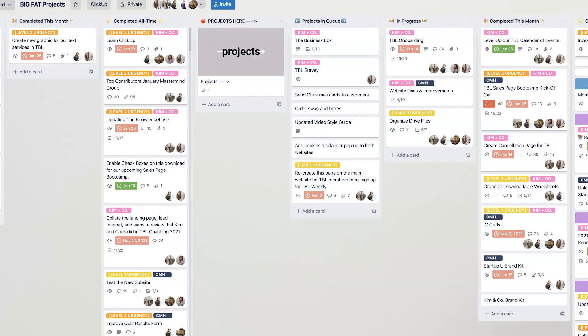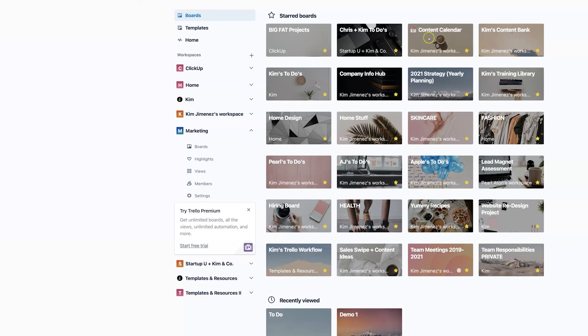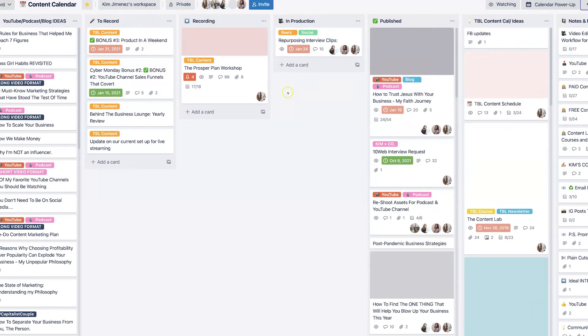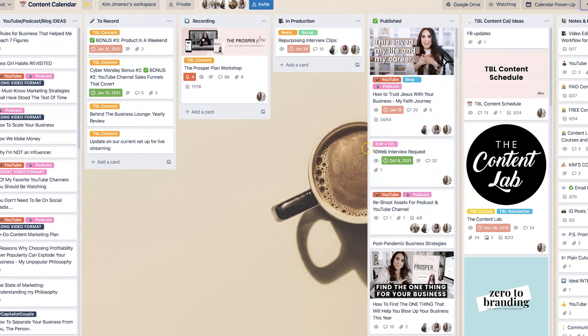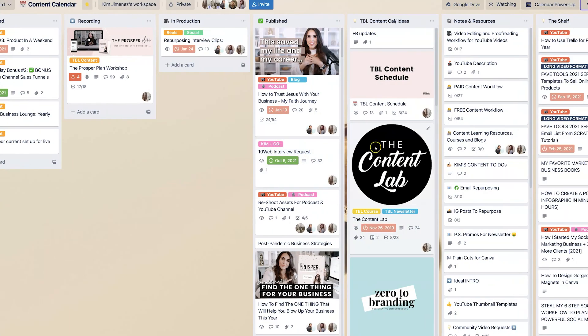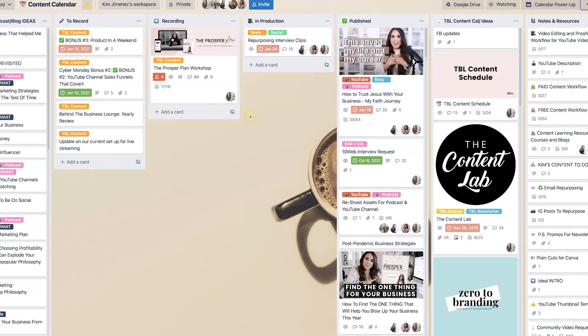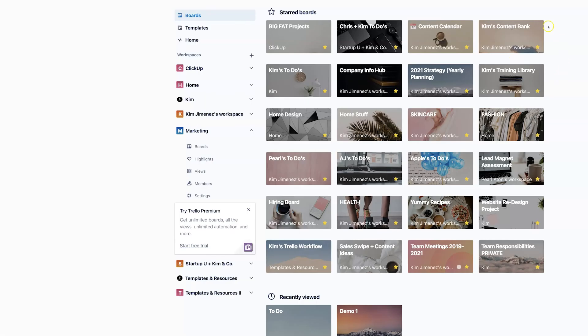You can even do things like having a content calendar. And we teach all of this inside our programs. And by the way, there may or may not be a Trello course coming soon. So check all of those details on the description box below. So see, this is our content calendar. And we literally run all of our content pieces through this particular board.